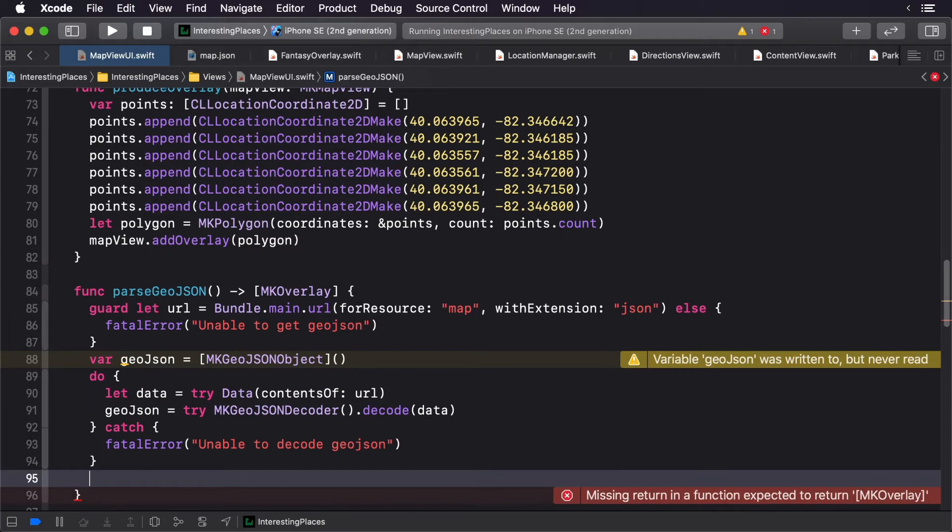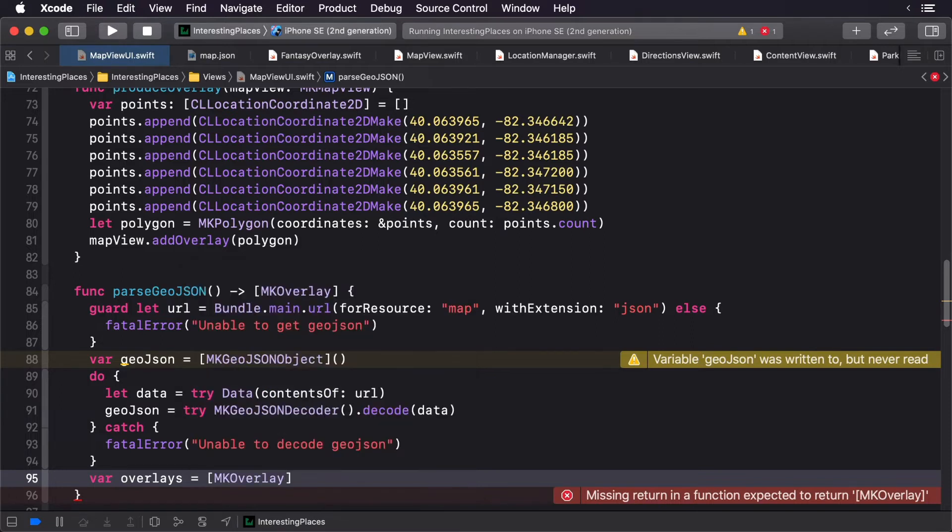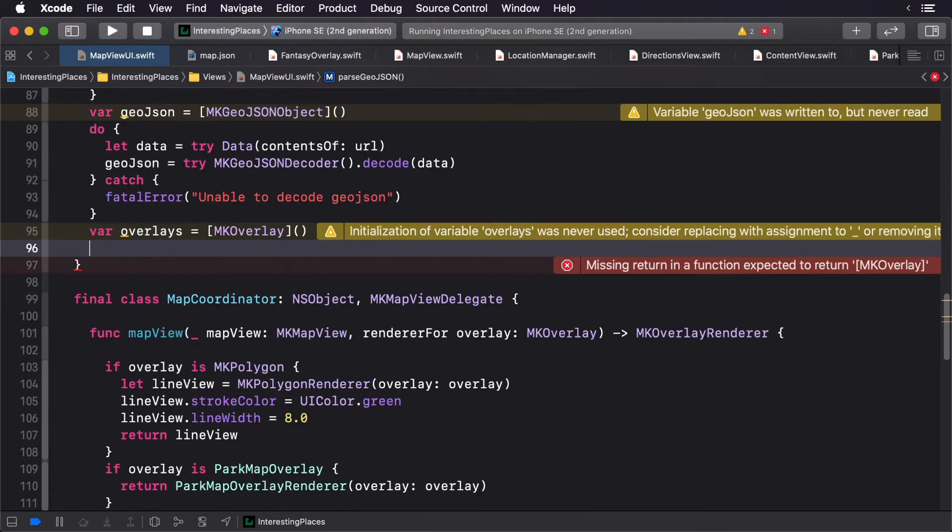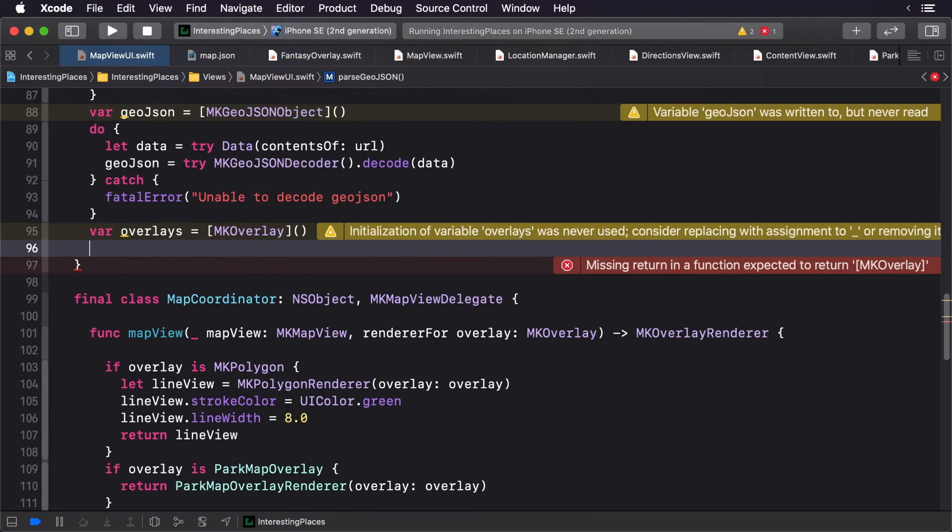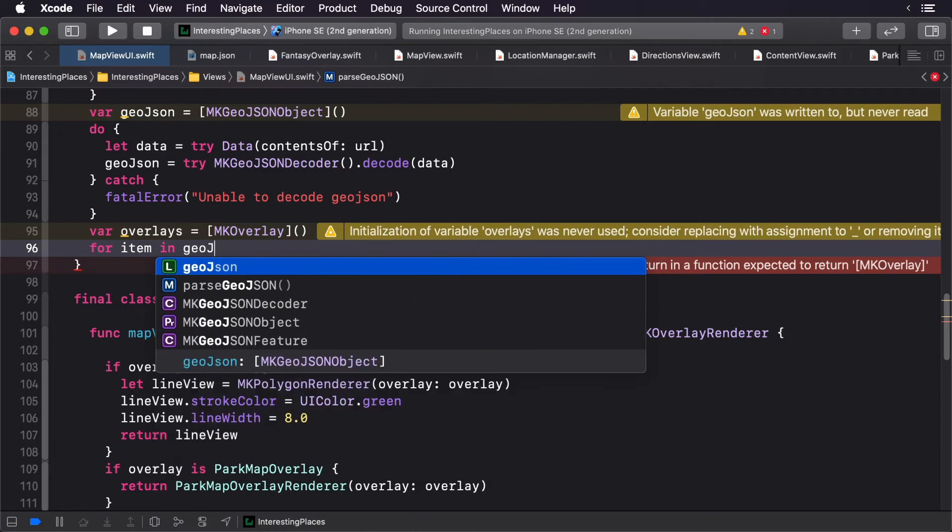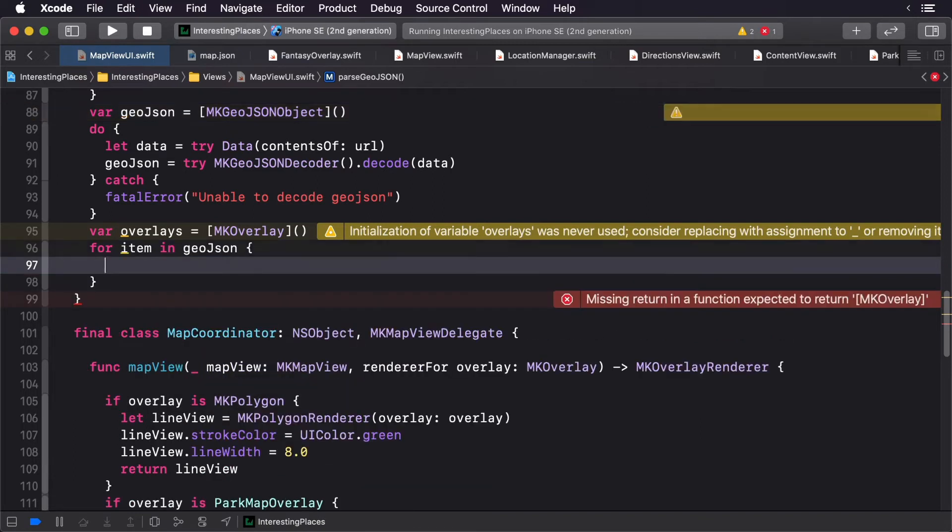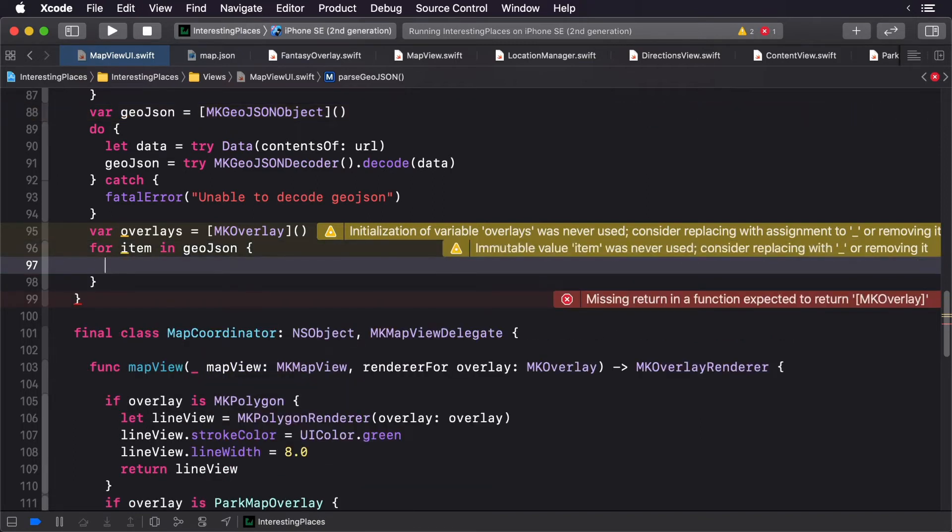Now let's create an array of overlays. At this point we can now loop through each item in our GeoJSON. Next, we'll get the feature from the GeoJSON. Remember, drawing on the map is only one part of GeoJSON—you can also pass annotations as well.